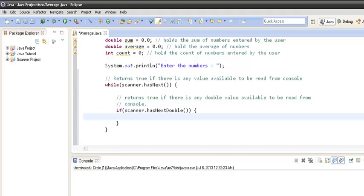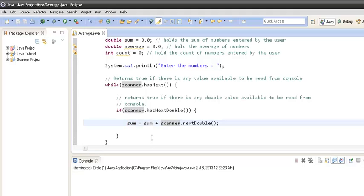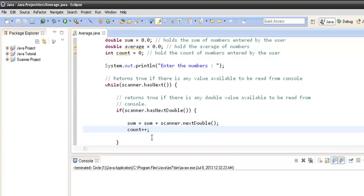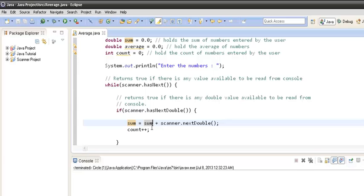If the value is a double, we do `sum = sum + scanner.nextDouble()`. This reads the double value entered by the user and adds it to sum, assigning the result back to sum. We then do `count++` because each time the user enters a double value we need to increment the count.